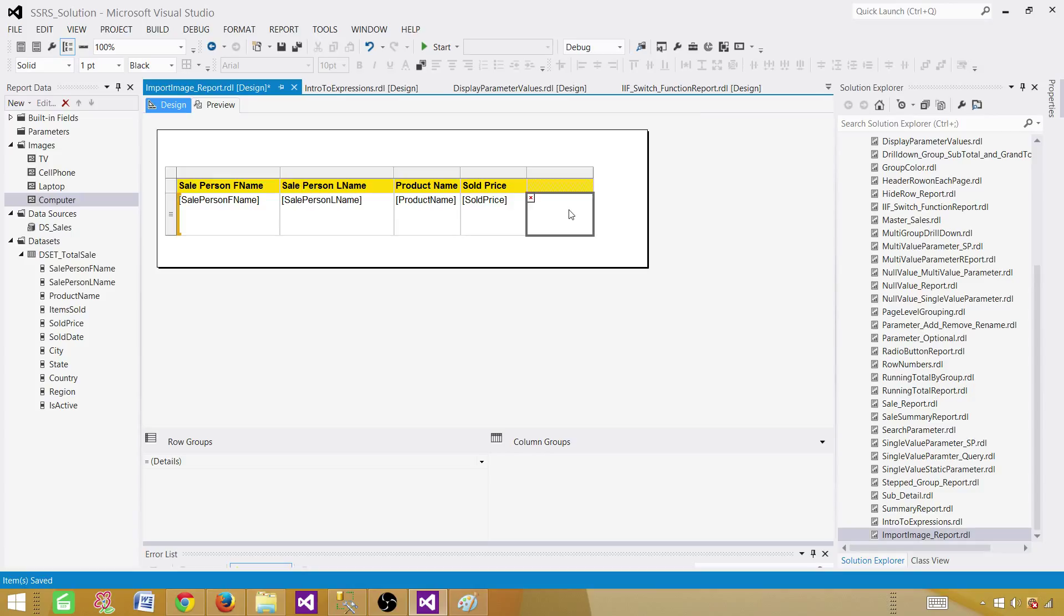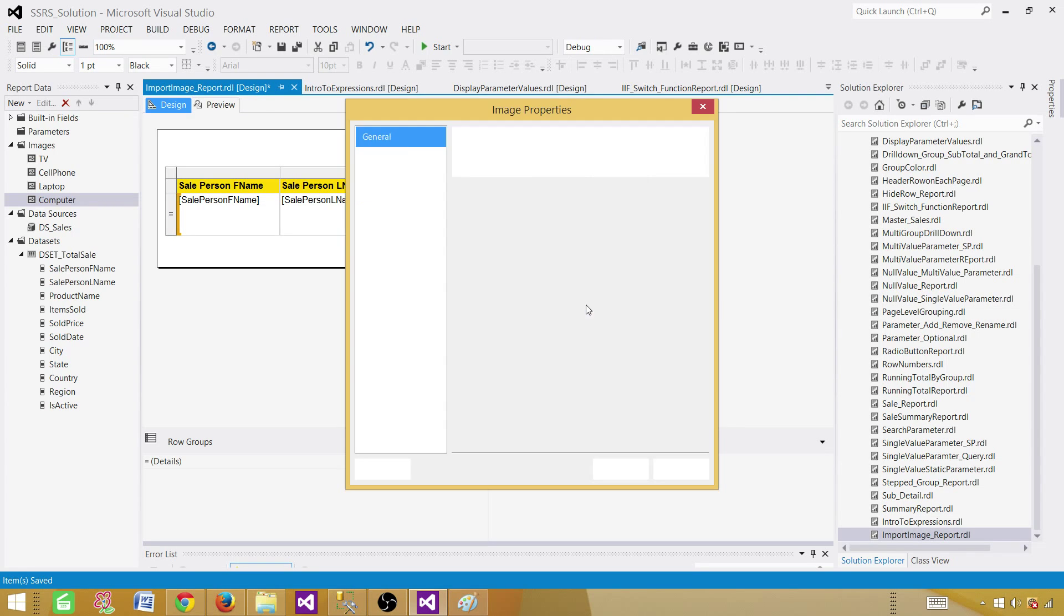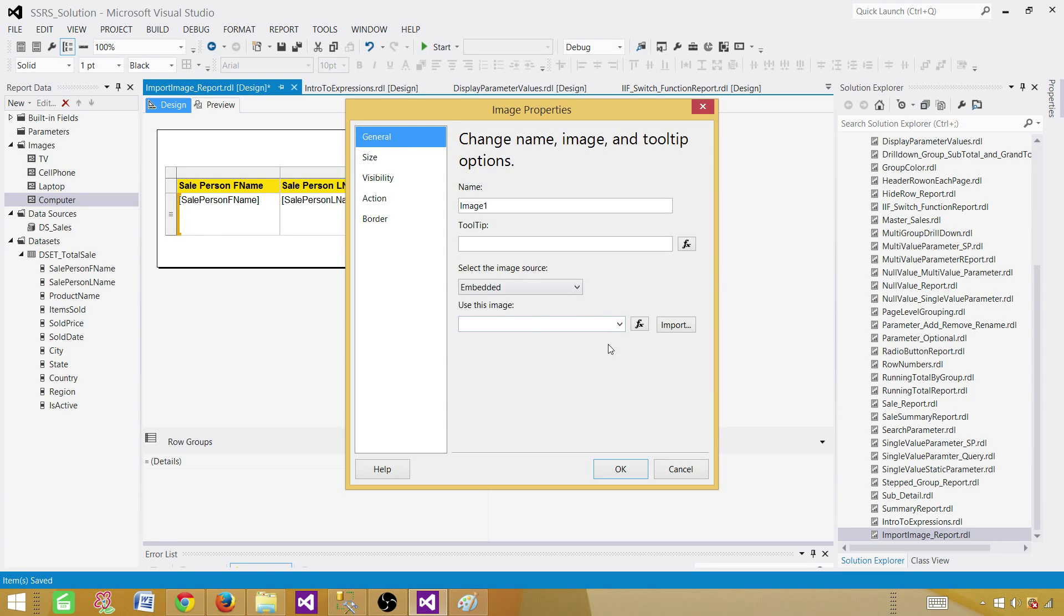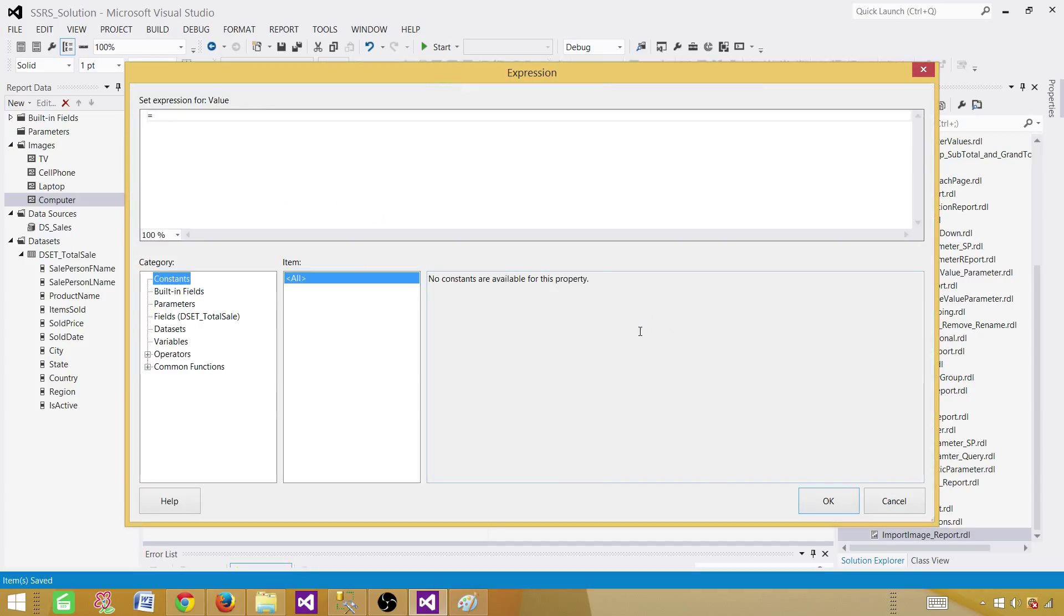Once this is added, you can go ahead and change the properties and expression and all those kind of things. So we can go back to the image properties. And now here we will go to the FX. So first of all, these images are embedded in the report. So select embedded and then hit FX.